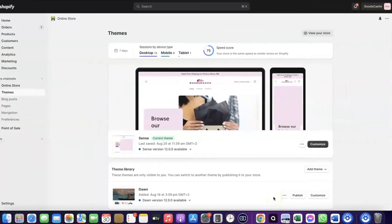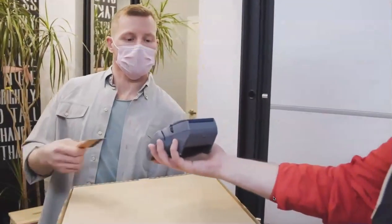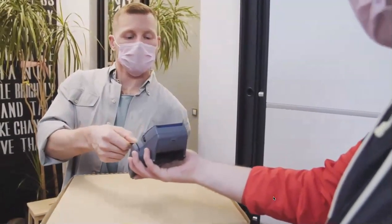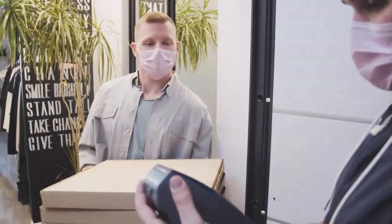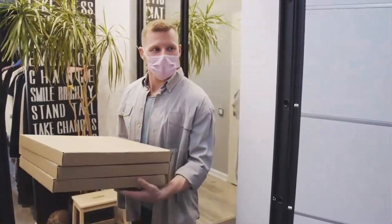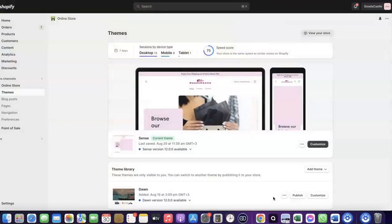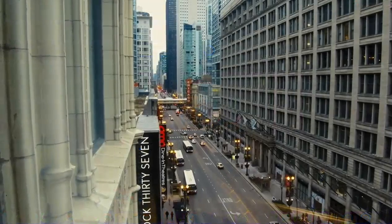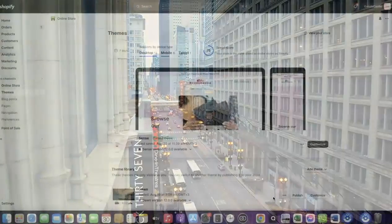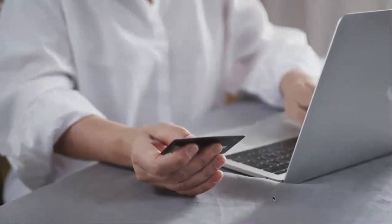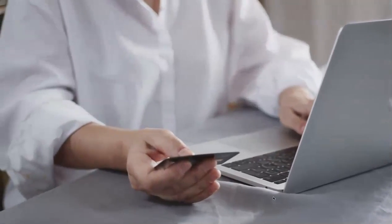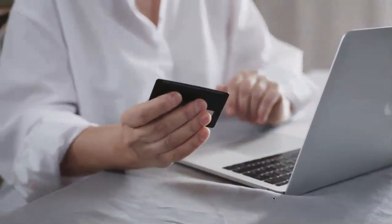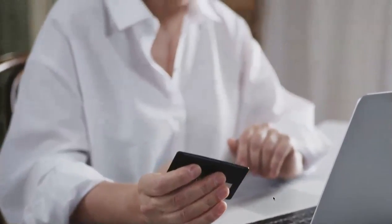Welcome back. In today's video I'm going to show you how you can set up Shopify Payments to receive payment from your customers. If you want to start an e-commerce business or launch your dropshipping store and you'd like to target countries like the US, UK, Canada, and similar, you need a payment method that will enable you to receive international payments from customers in any country you want to target.